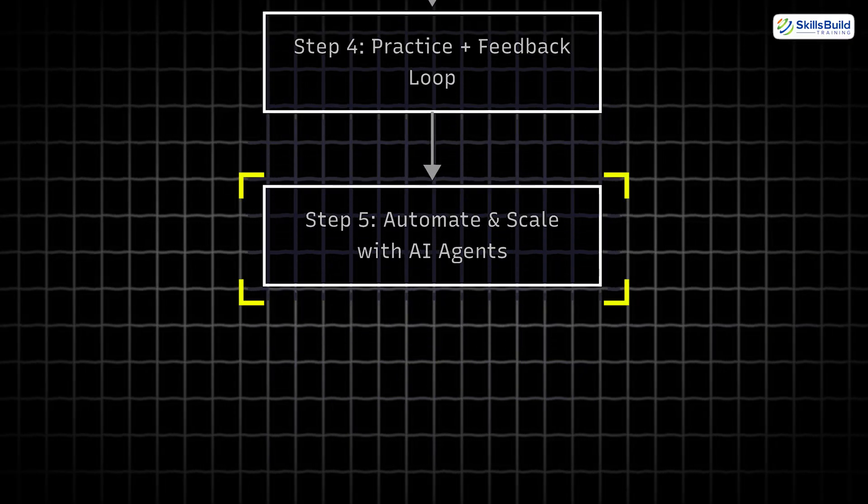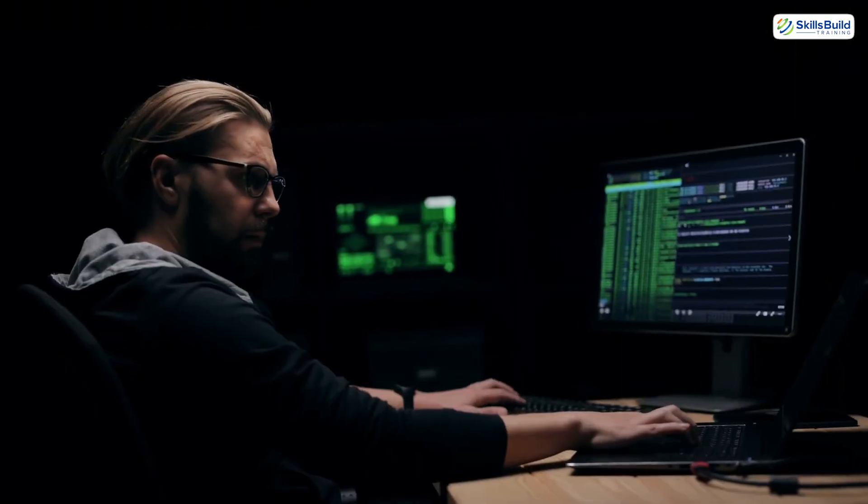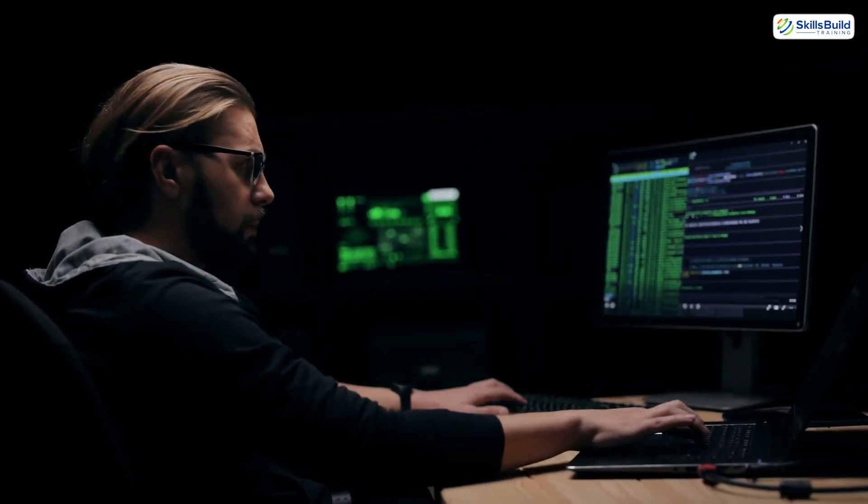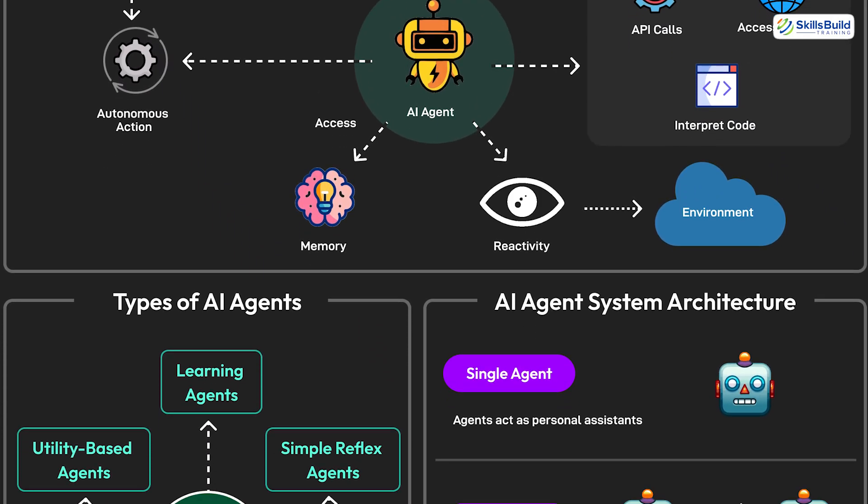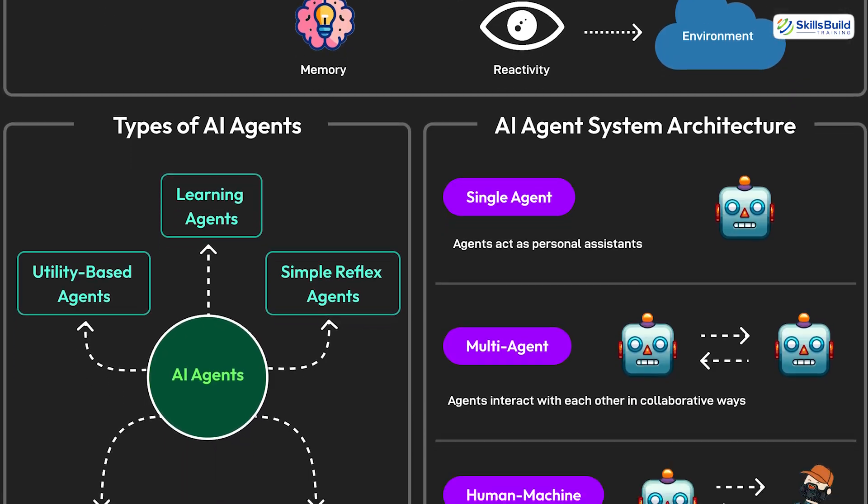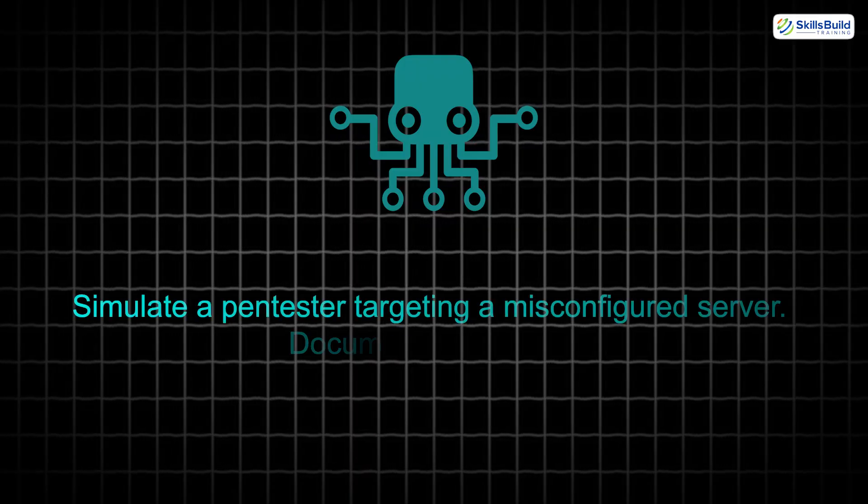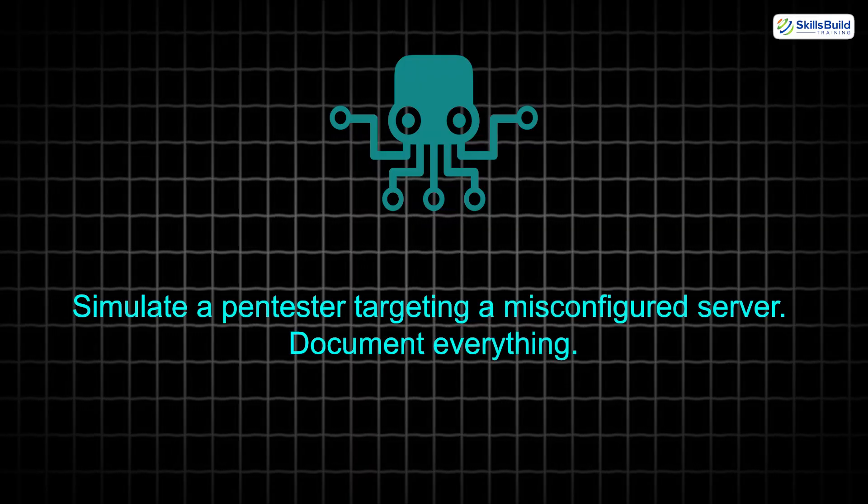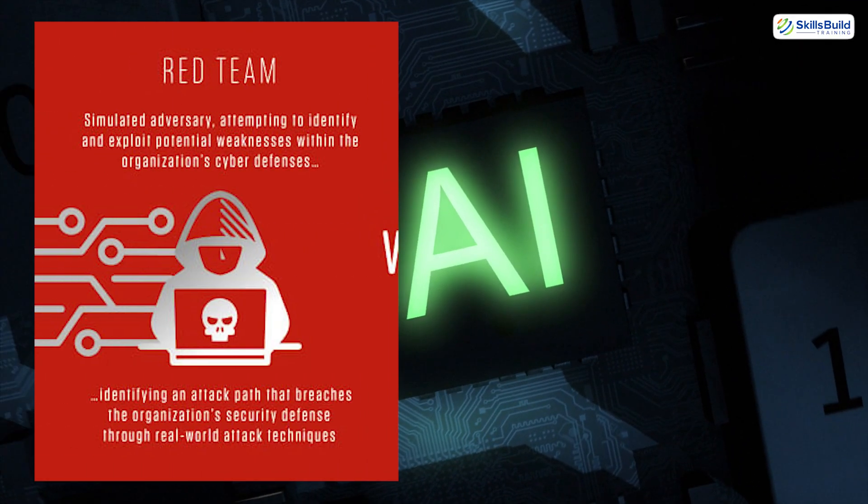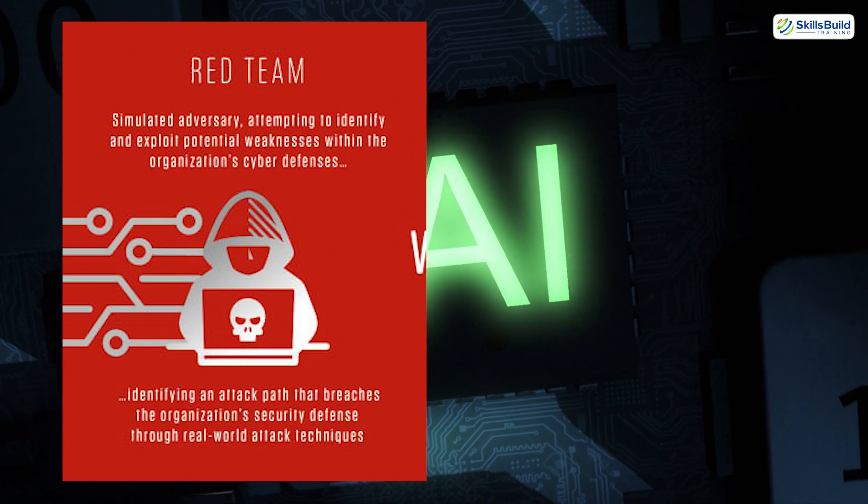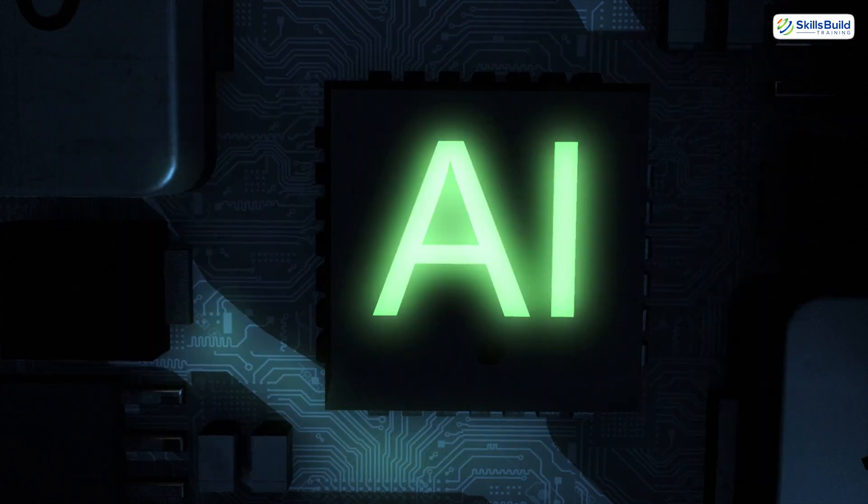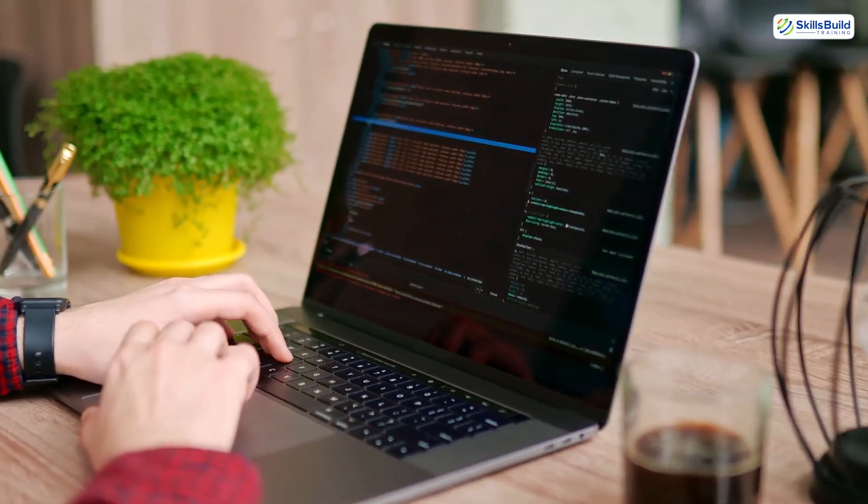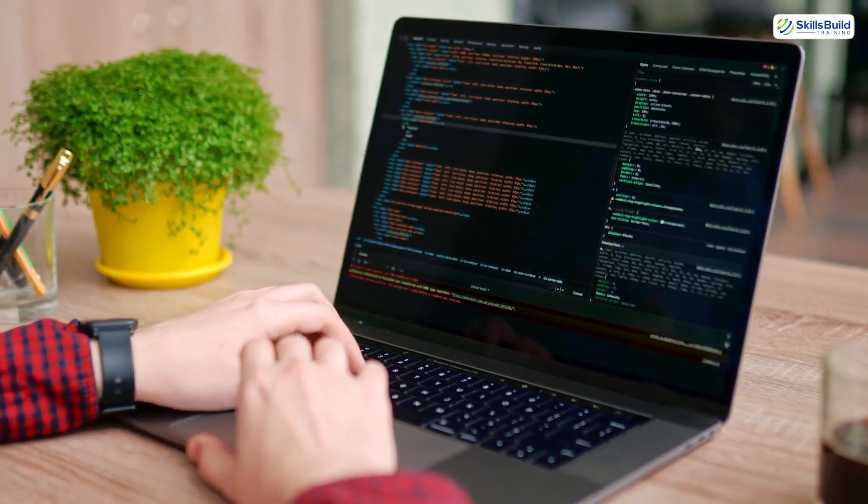Step 5: Automate and scale with AI agents. Once you've got your basics, go further. Create your own hacking agents. Tell AutoGPT, simulate a pen tester targeting a misconfigured server. Document everything. You'll see how red teams think, how blue teams respond, and how AI can help you simulate both sides. Learning becomes immersive, not just educational.